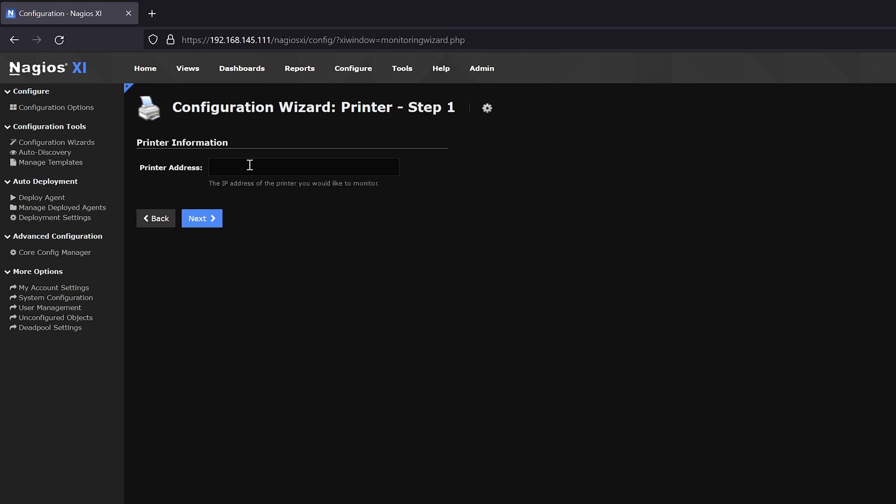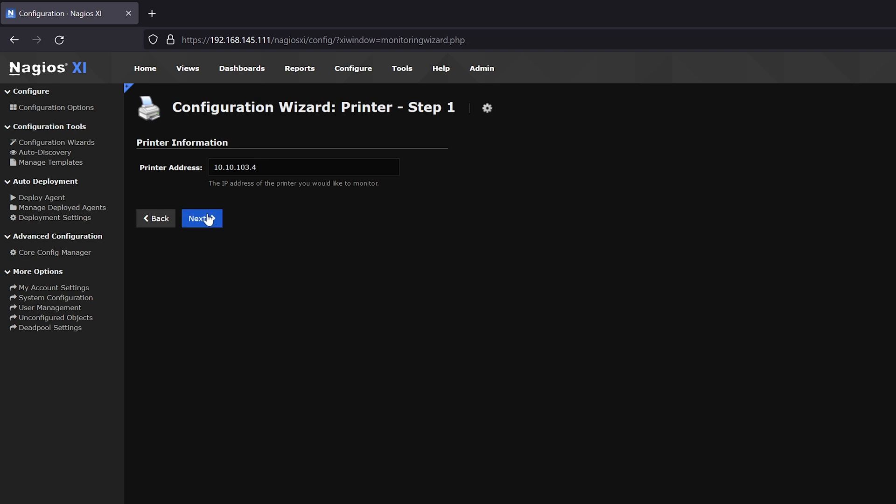Then we will enter the IP of the printer we want to monitor, like so, and then we'll click Next. In Printer Details, in the Hosting section, we can put in whatever we want to name the printer. For the sake of this example, I'm going to give it a random location, so we're going to give it Printer Room.